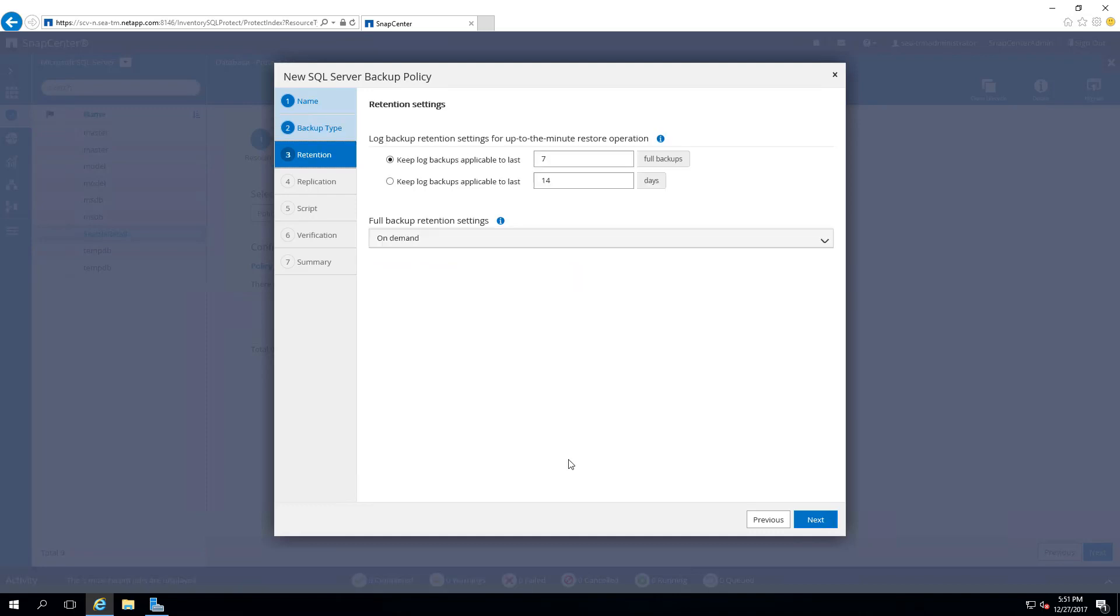You can then provide retention settings of your backup. In this demonstration, we will leave it as default. Select Next.